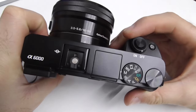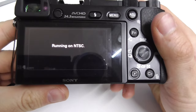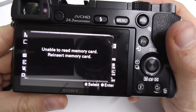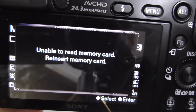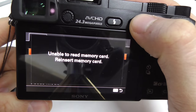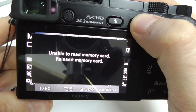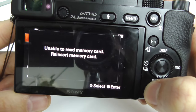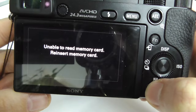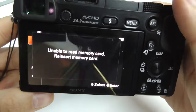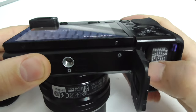Here's the Sony Alpha 6000 camera. Let's power it on, and after a while it displays this message: 'Unable to read memory card.' The menu button cannot be used, picture preview cannot be used — both of them are hidden behind this arrow message and the card is not usable.